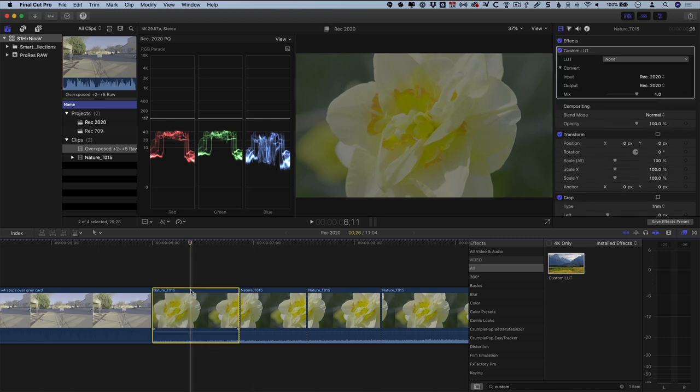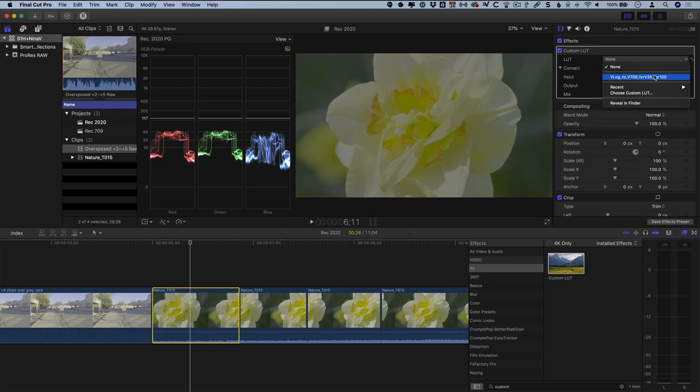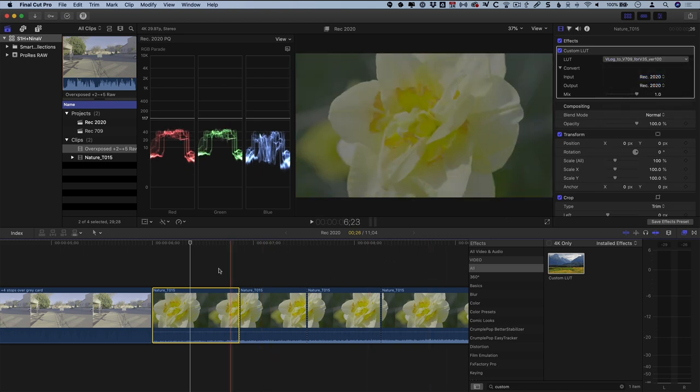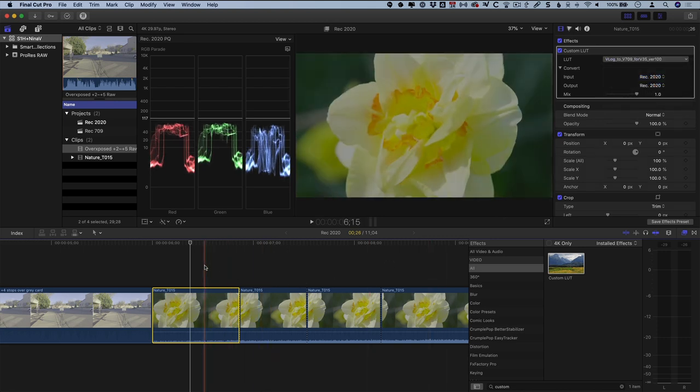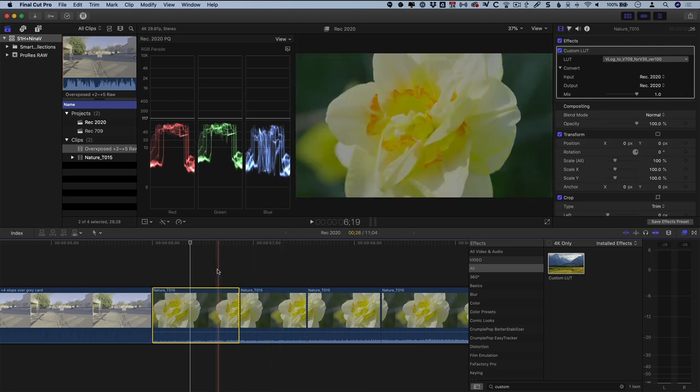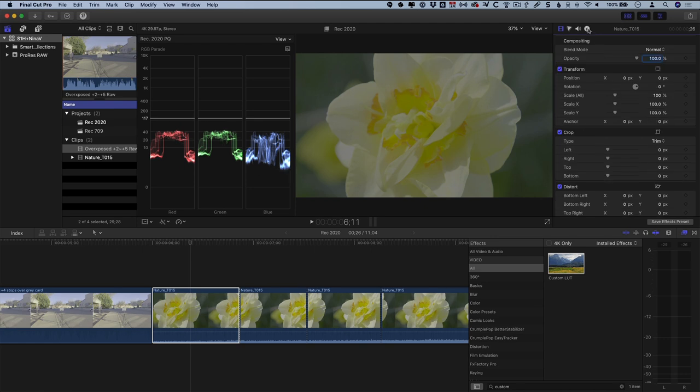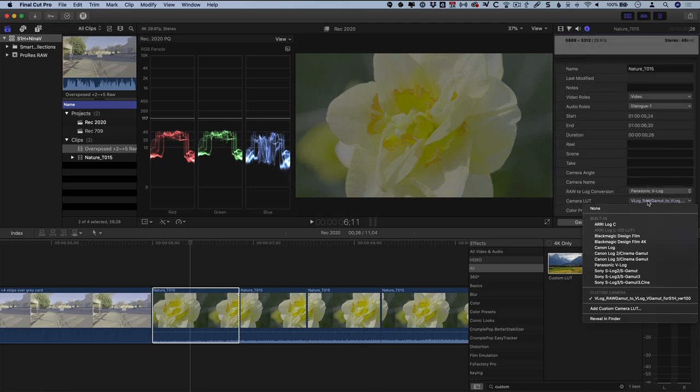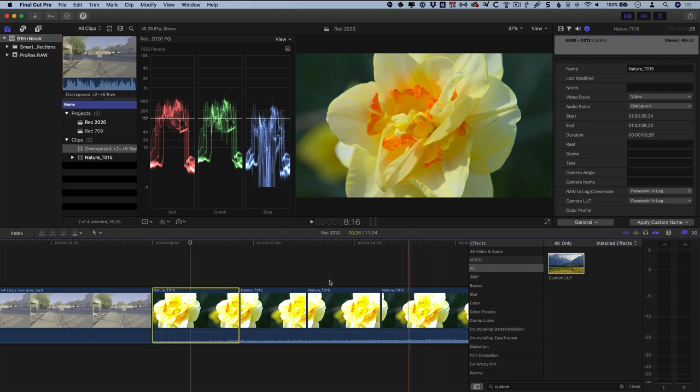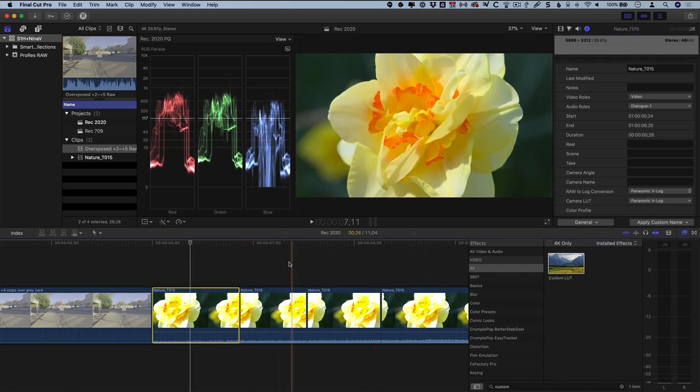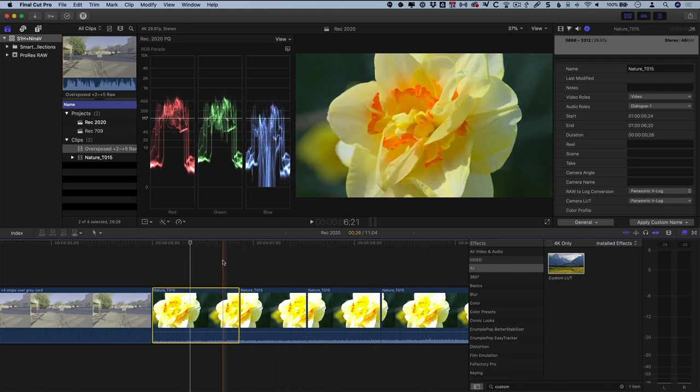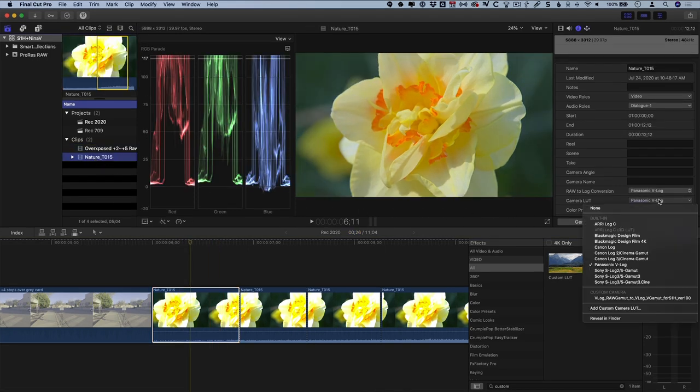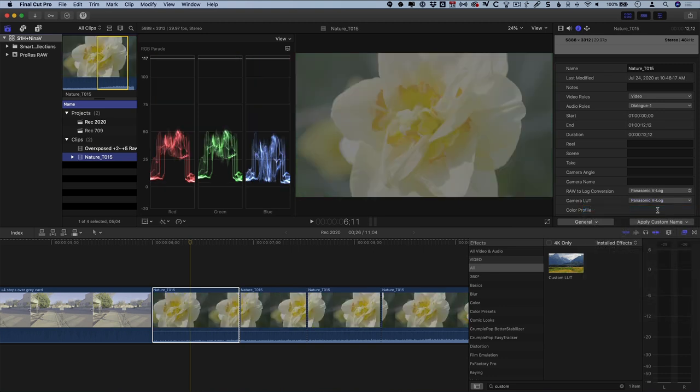Effects from the Effects Browser are applied only to the edited clip you add the effect to. Here I have multiple edits on the timeline from the same shot, named Nature T15. If I add a custom LUT to this edit of that clip, the same effect is not applied to this edit. However, a LUT change made in the Info Inspector is global, meaning it shows up in the browser, and in the timeline, no matter where you make the change. See how I changed it in the Info Inspector and the change shows up on all the clips from the shot Nature T15 on the timeline? Likewise, if I change a setting on a clip in the browser, that's reflected in the timeline as well.